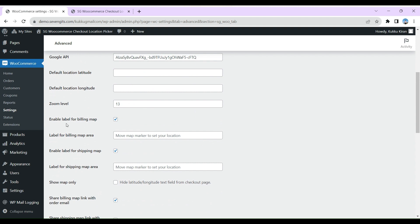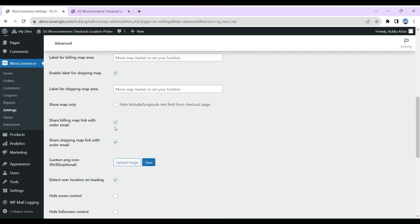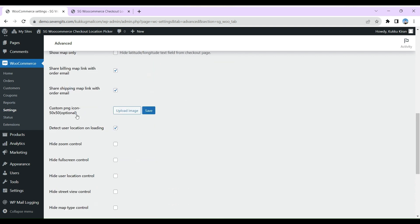Enable label for billing map and shipping map, set to true. Share billing or shipping map link with order email, also set to true. Add your license key and save all the changes.